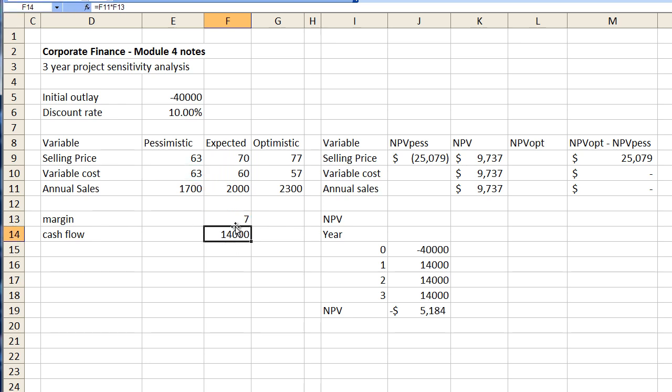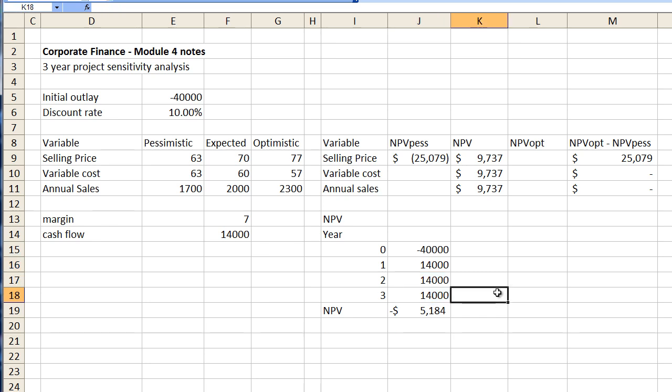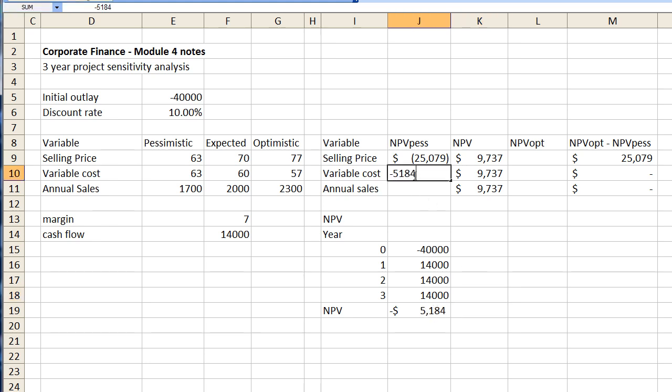Now we have a margin of seven dollars which brings us to cash flow of fourteen thousand. These figures here change accordingly and our net present value calculation changes to minus five thousand one hundred eighty four. Minus five thousand one hundred eighty four dollars.